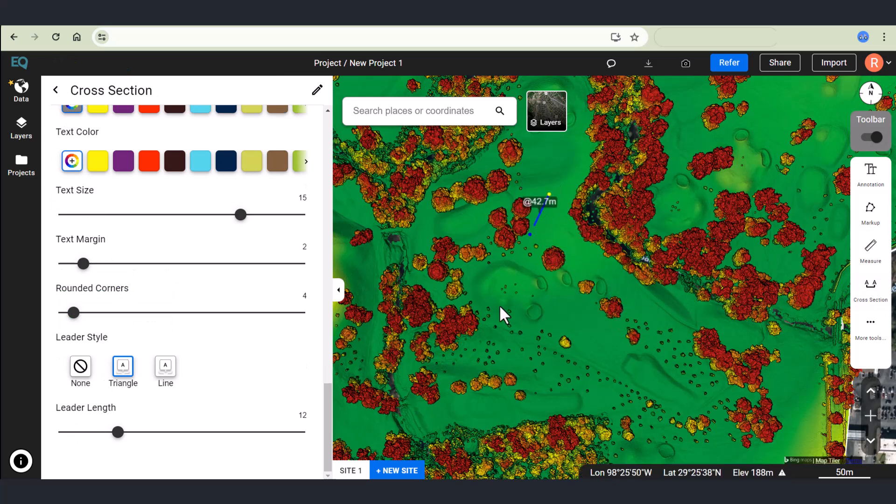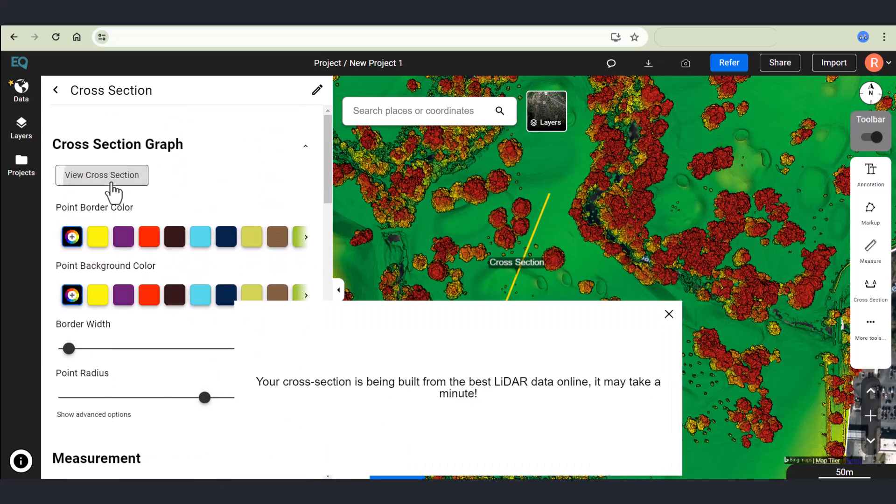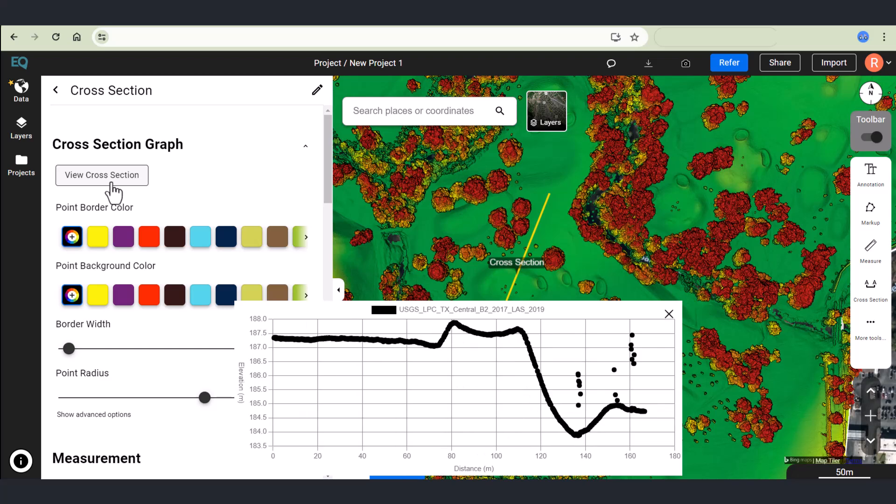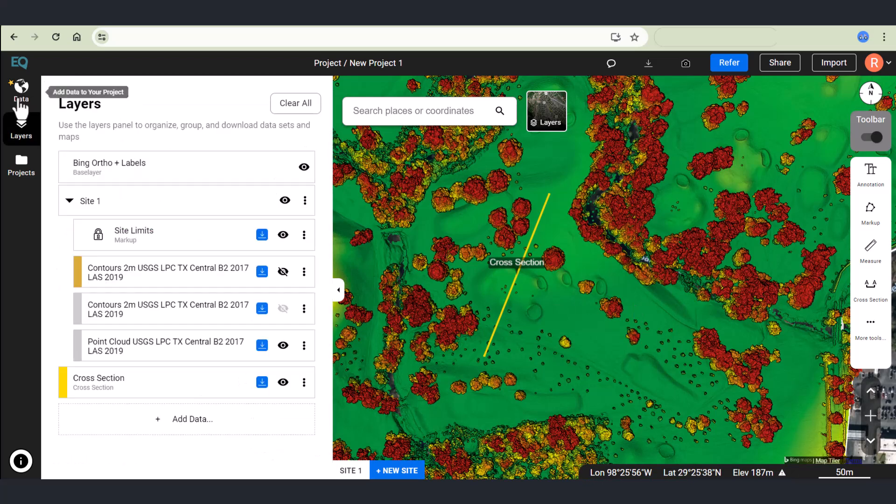Here I've expanded the toolbar and I'm cutting a cross section right through one of the features on the golf course. Clicking on view cross section is going to allow me to see the actual cross section I've cut through the site and how accurate it is.